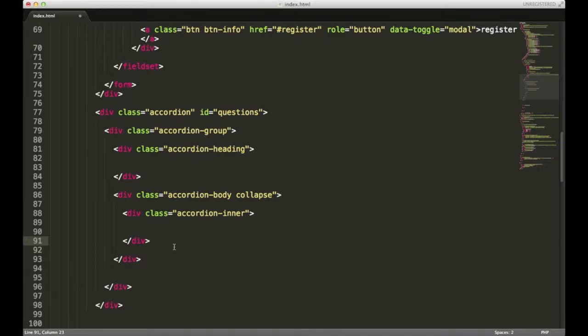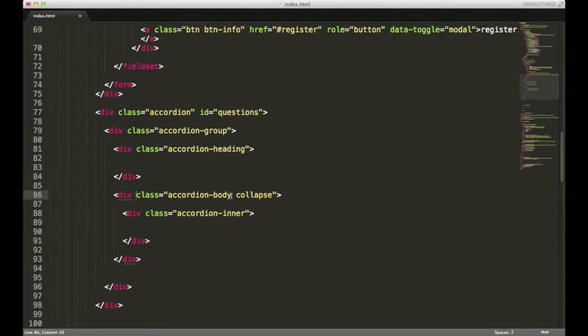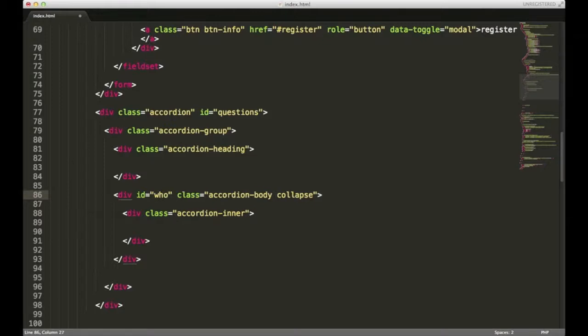In order for this to work, we're going to need two things. We need a button for opening and closing our content, and then we need a way to identify which portion of the accordion to open when that button is pressed. So our accordion-body div, we're going to add an ID. Since I called the parent div questions, I'll give this one an ID of who.